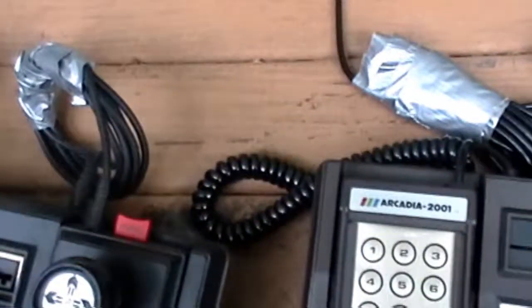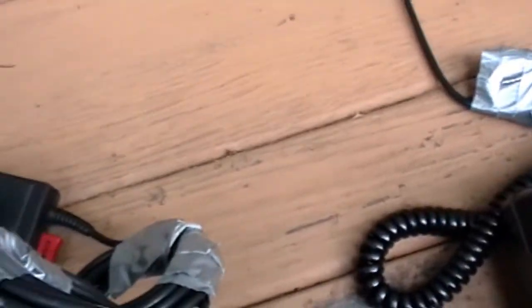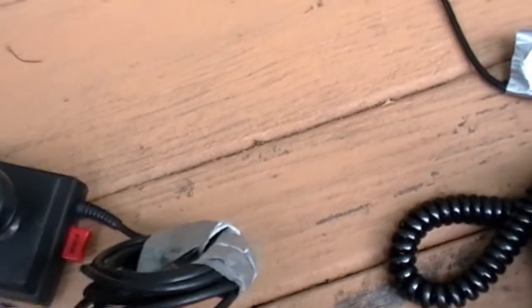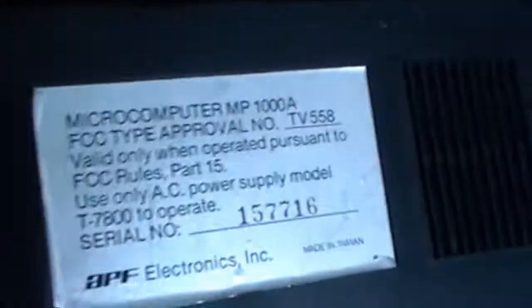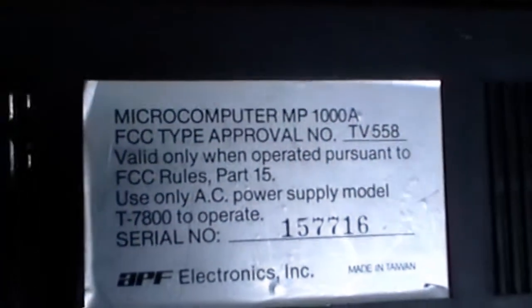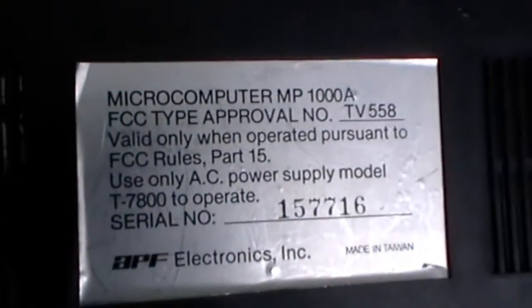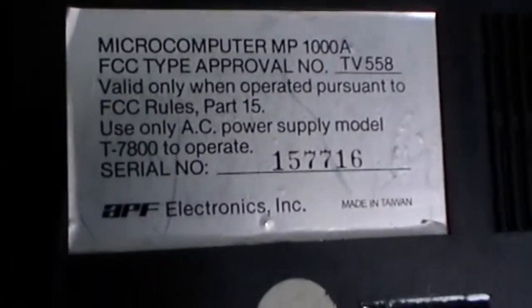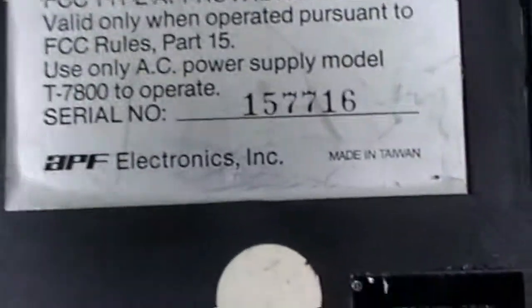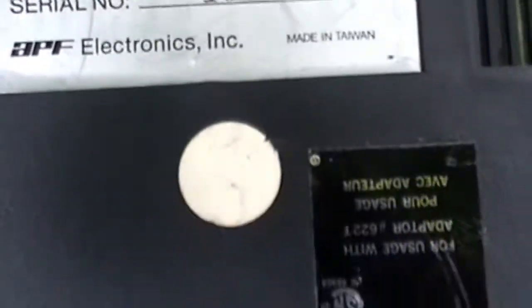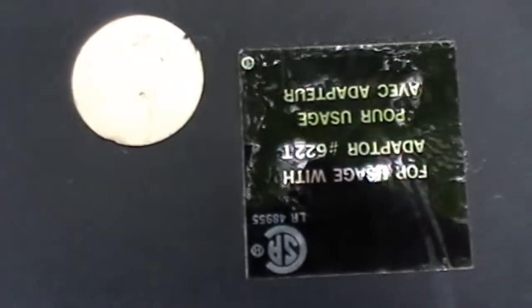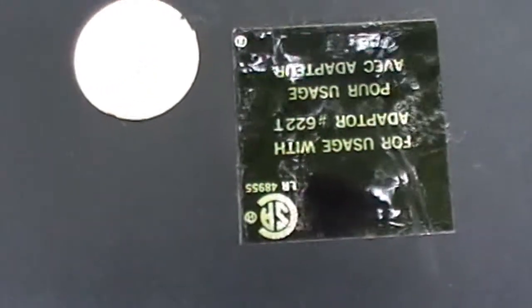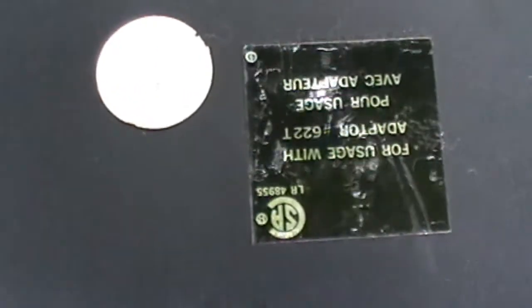So here's a case where I would love to pause this, but because it's digital, it doesn't give me that option. Okay, let me turn this around. Here we are. Microcomputer. APF electronics, made in Taiwan. Upside down for usage with adapter number 622T.